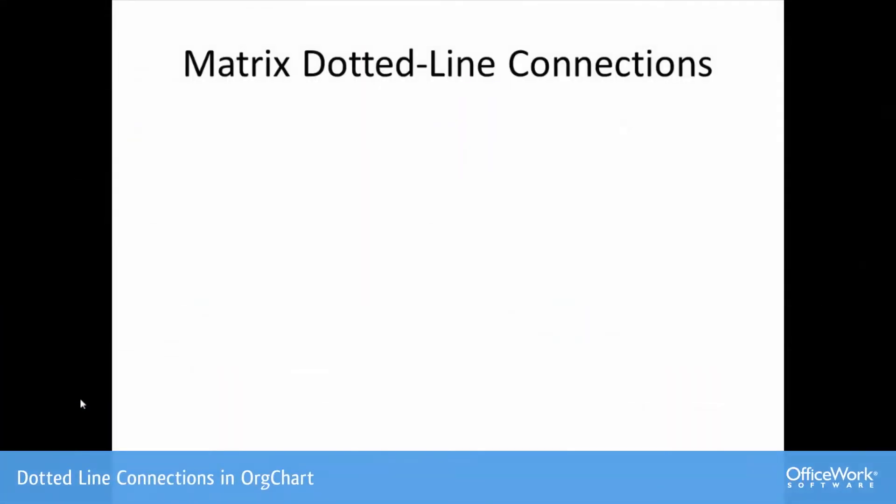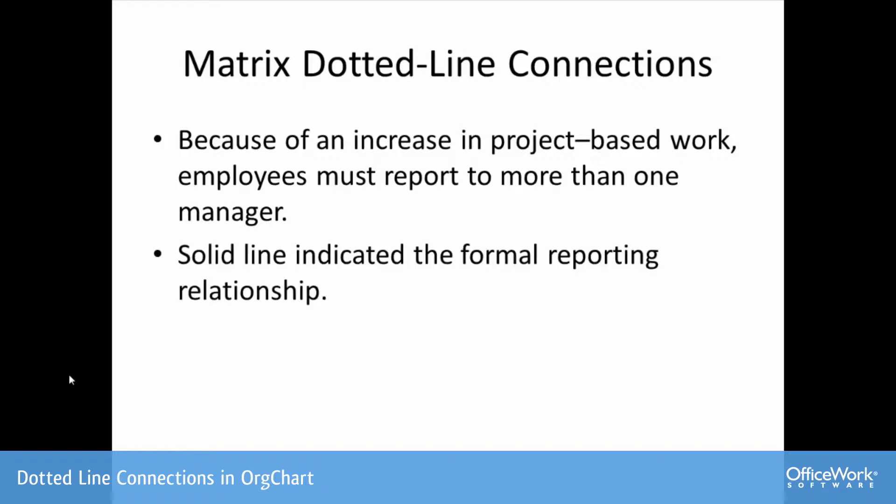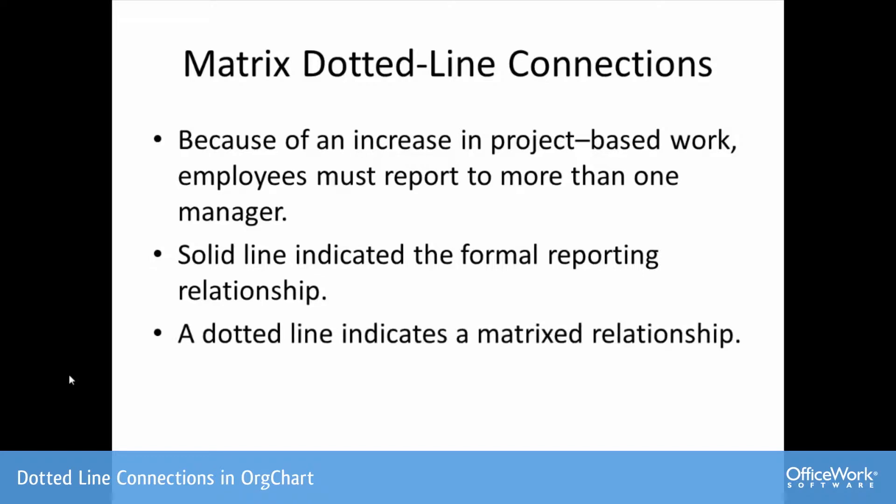When it comes to matrix dotted line connections, we have an increase in project-based work within companies. Therefore, employees must report to more than one manager. A solid line indicates a formal reporting relationship to a manager and a dotted line indicates a matrixed relationship.